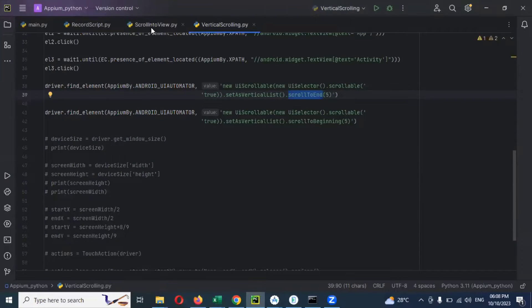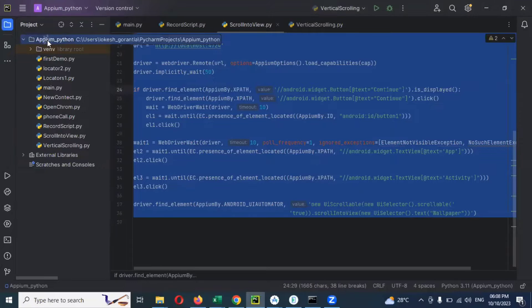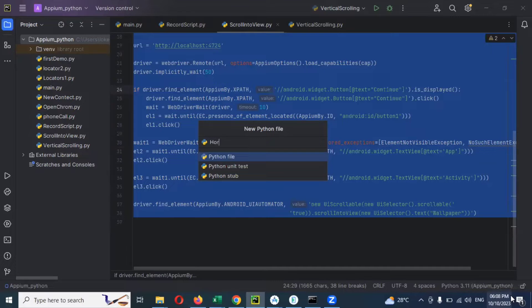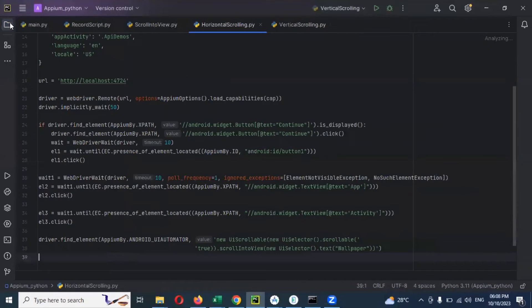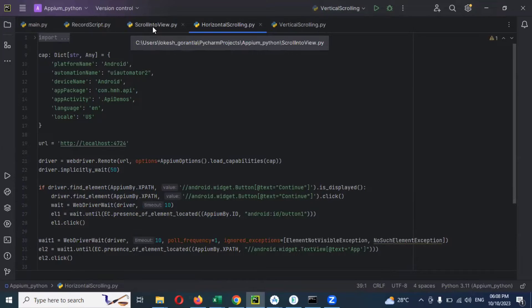For this, I'm going to take my old script, and I'm going to create one file with the name 'Horizontal Scrolling'. Here I'm going to paste the code. This shows how to get the app package name and app activity, which I showed when doing scrolling to view.